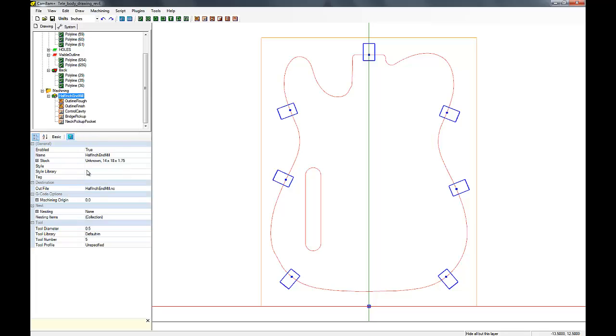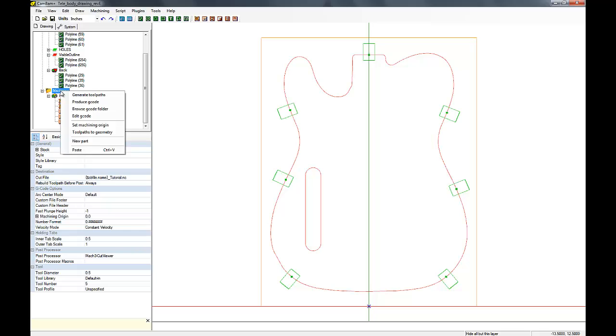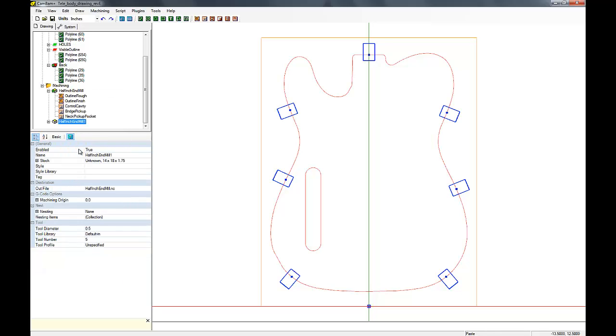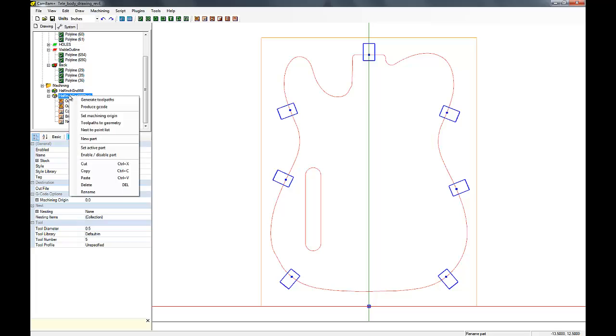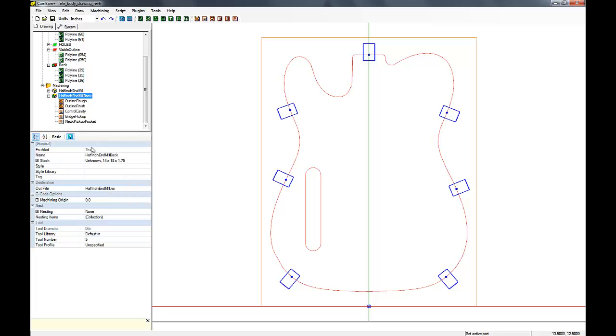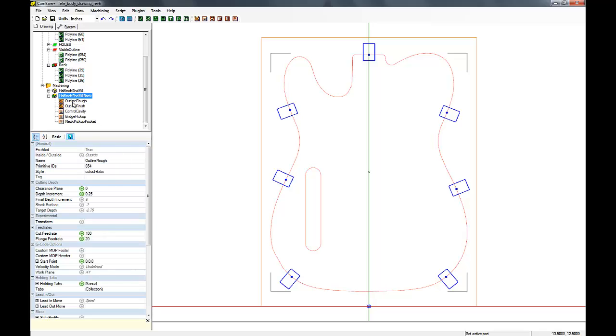So let's just copy the whole part for the front and paste it. And then we're going to rename it to the back. And then we can get rid of all the machining operations that we don't need, such as the outlines because that's already been cut.